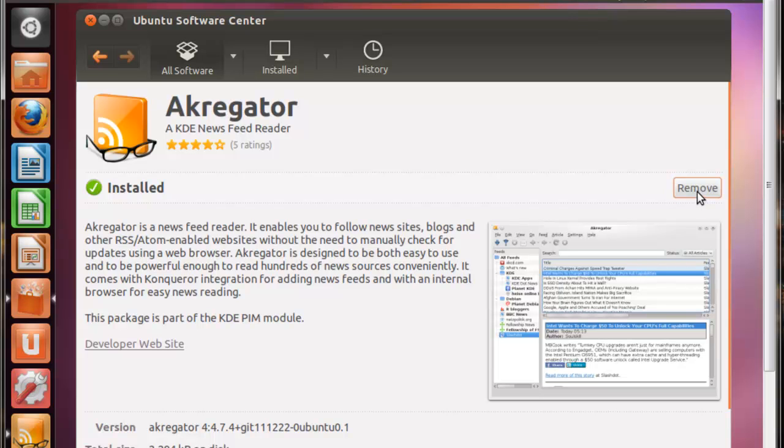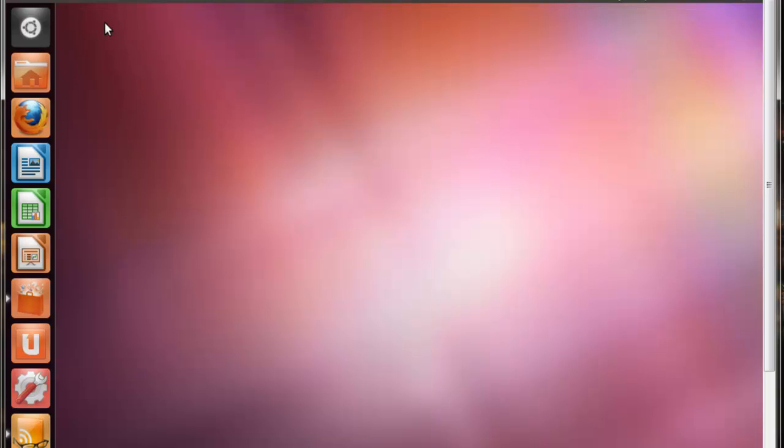If you haven't installed it yet, you'll notice over here I have the Remove button. On yours it'll be the Install button, so you just want to click Install, and then type in the password that you have for Ubuntu if you do have one, and it'll start downloading. It's about 70 megabytes, shouldn't take too long, and once it's finished downloading, it'll automatically install it.